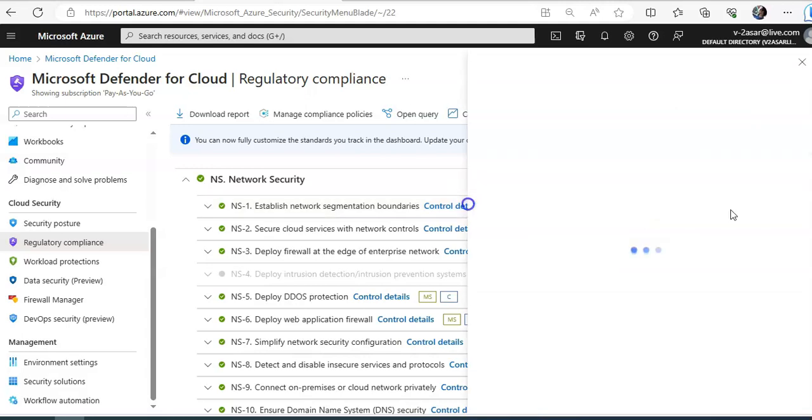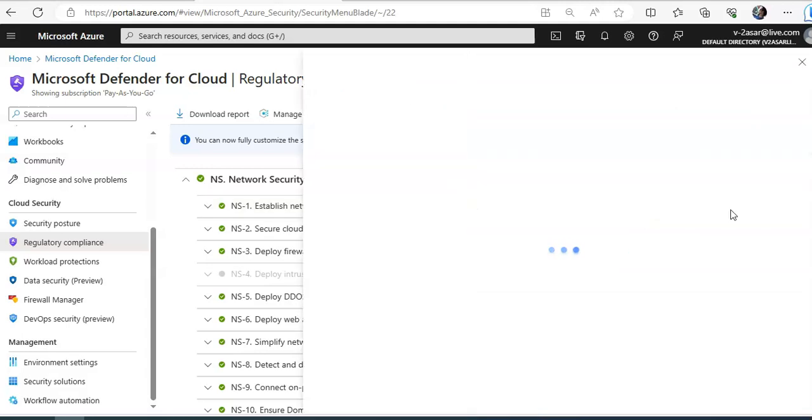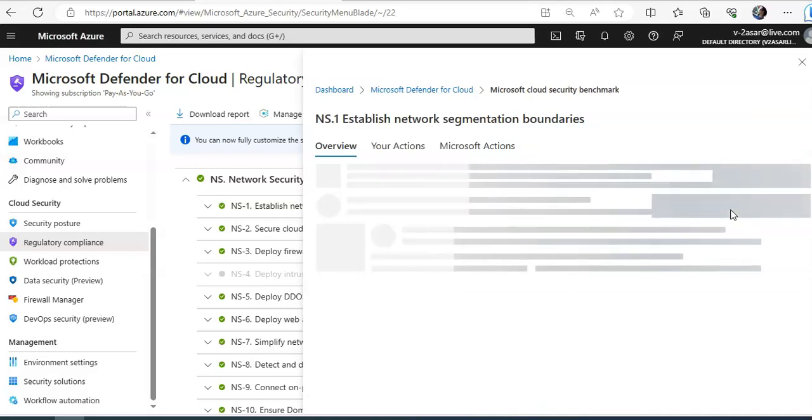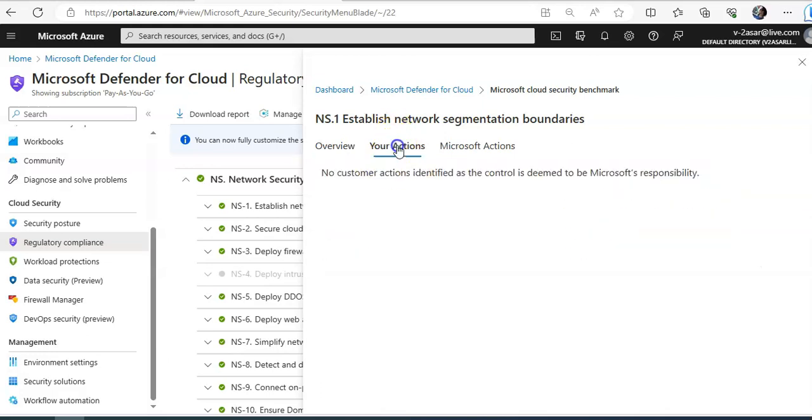So in every organization you would see that these are the specific controls related to network identity data logging posture endpoint security. It says established network segmentation boundaries. What are your actions as a customer? No customer actions identified as the customer control is deemed to be Microsoft responsibility. What are the Microsoft actions? This is work in progress.